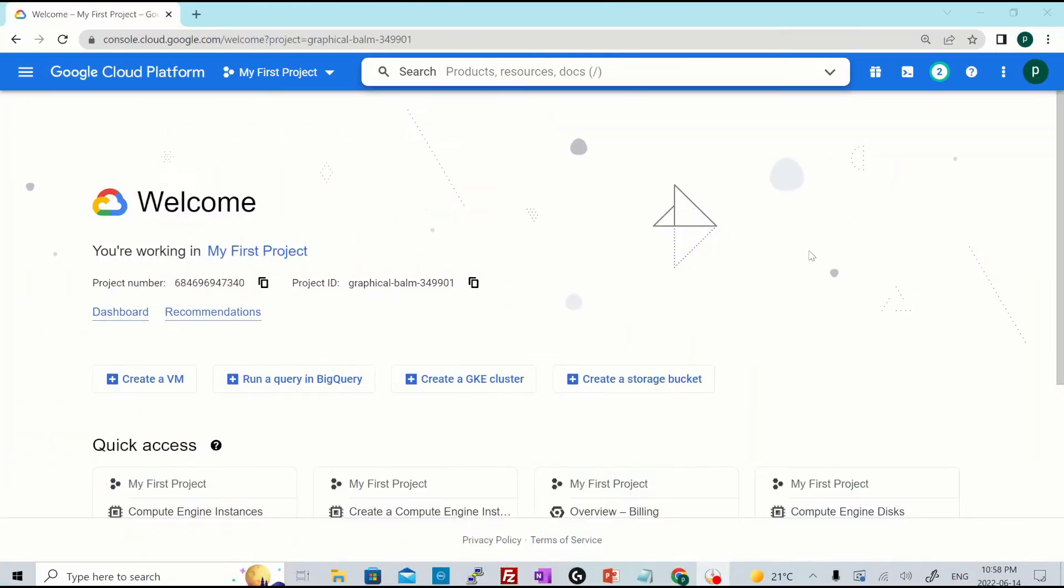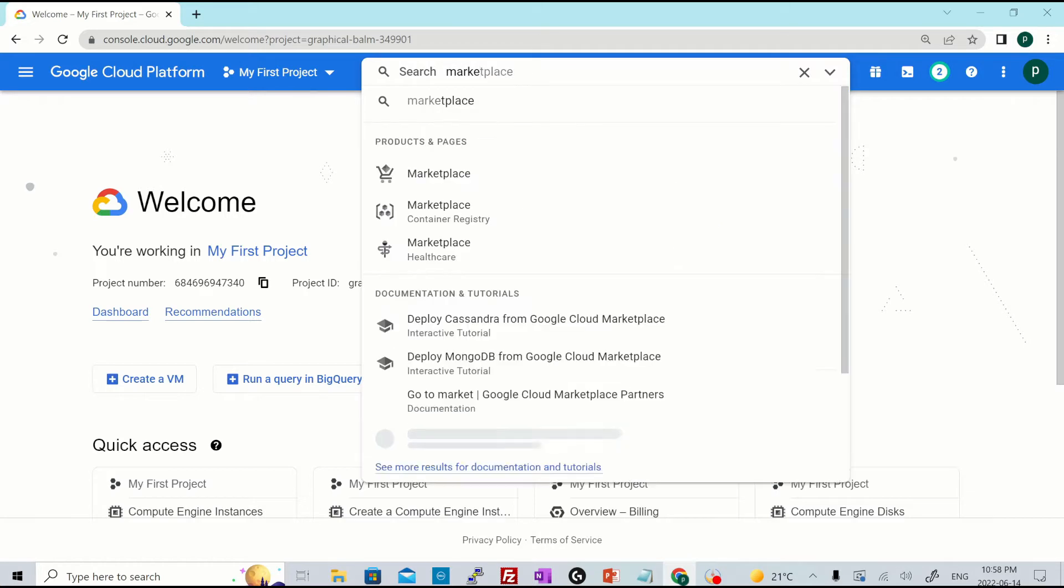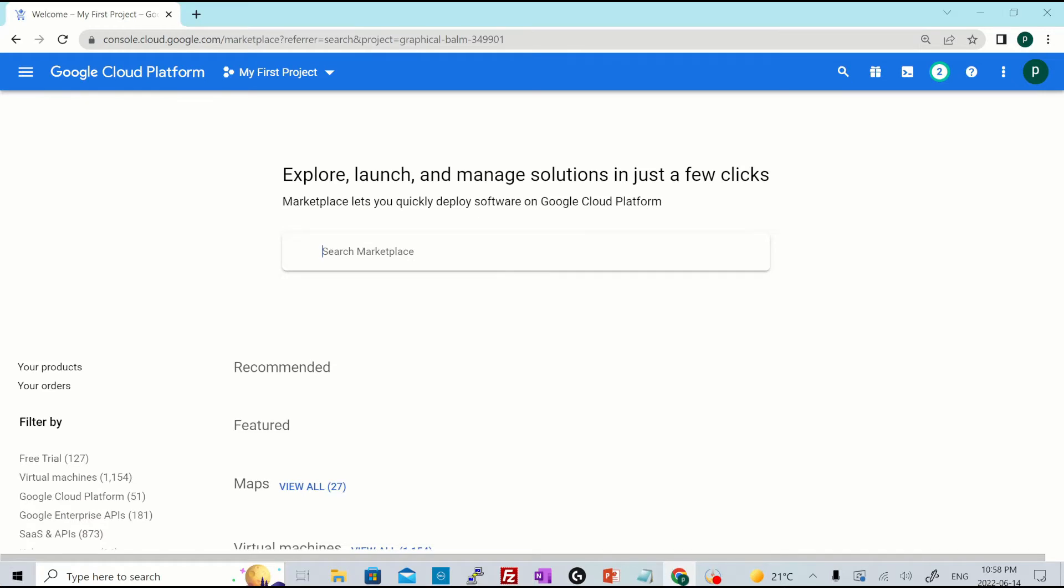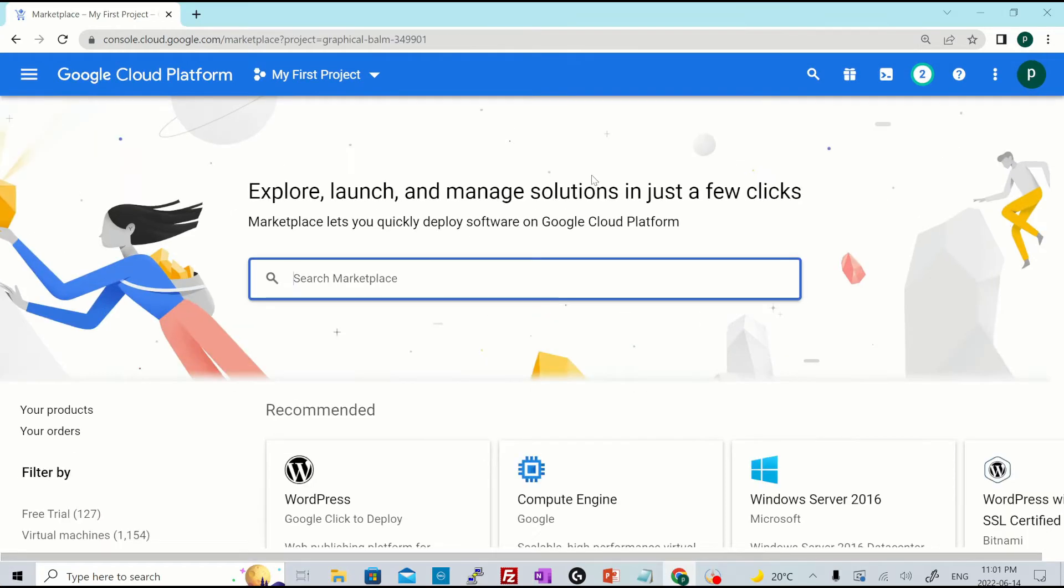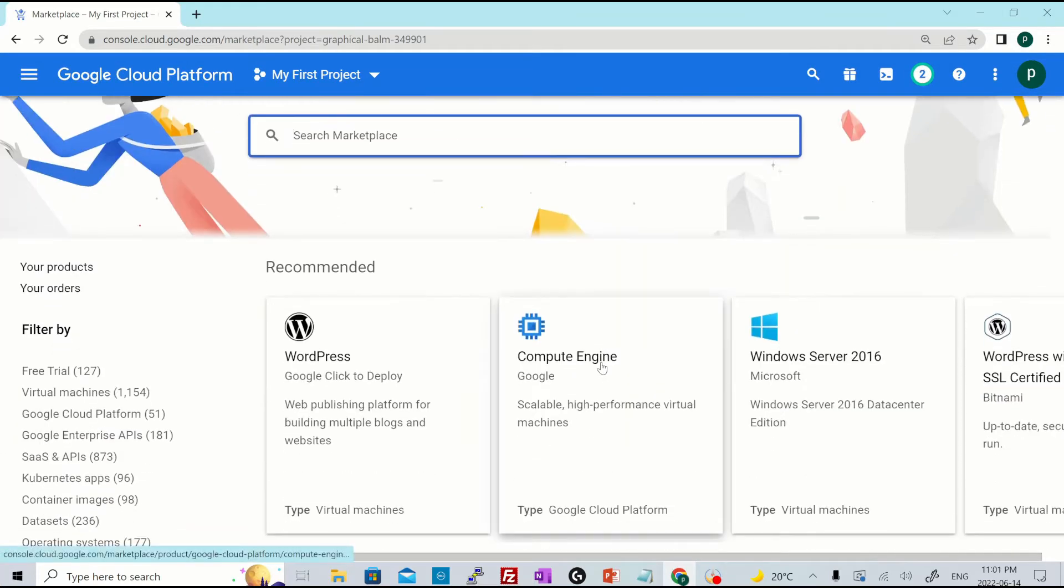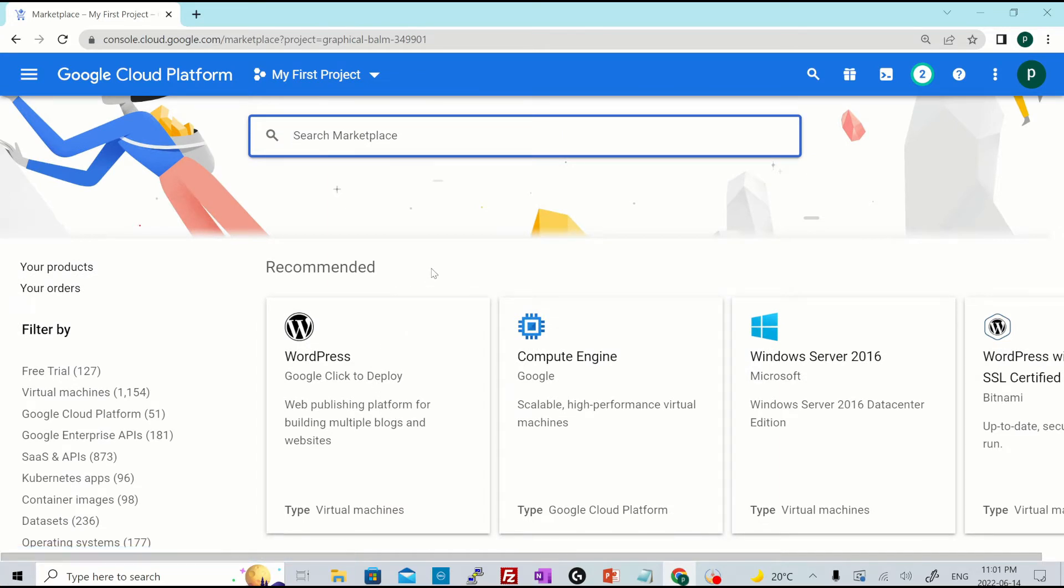So I've logged into my Google Cloud console and I'll go over here in the search bar and search for marketplace. Hit over here. Once you are inside the marketplace, you will see a lot of packages that is there for you to use.